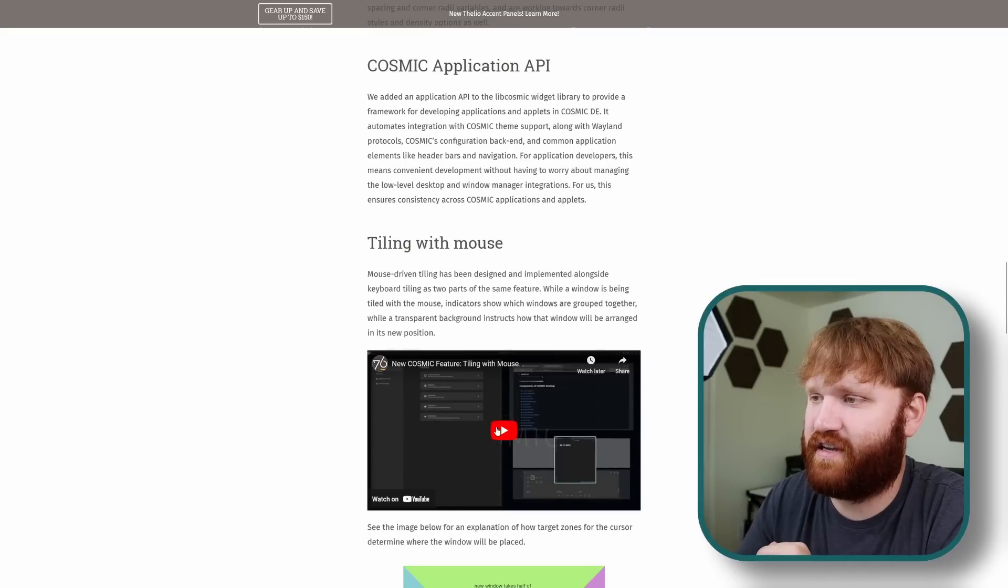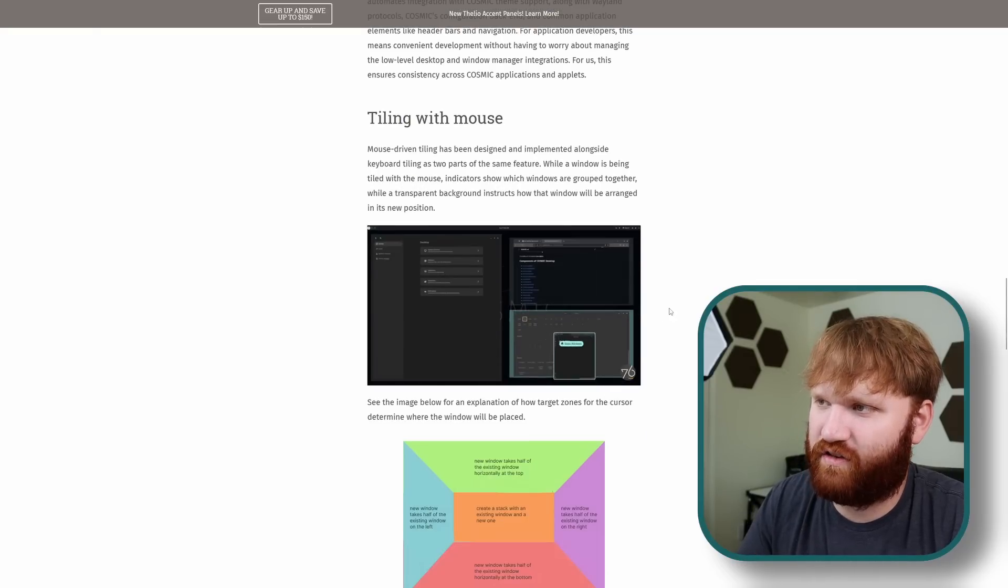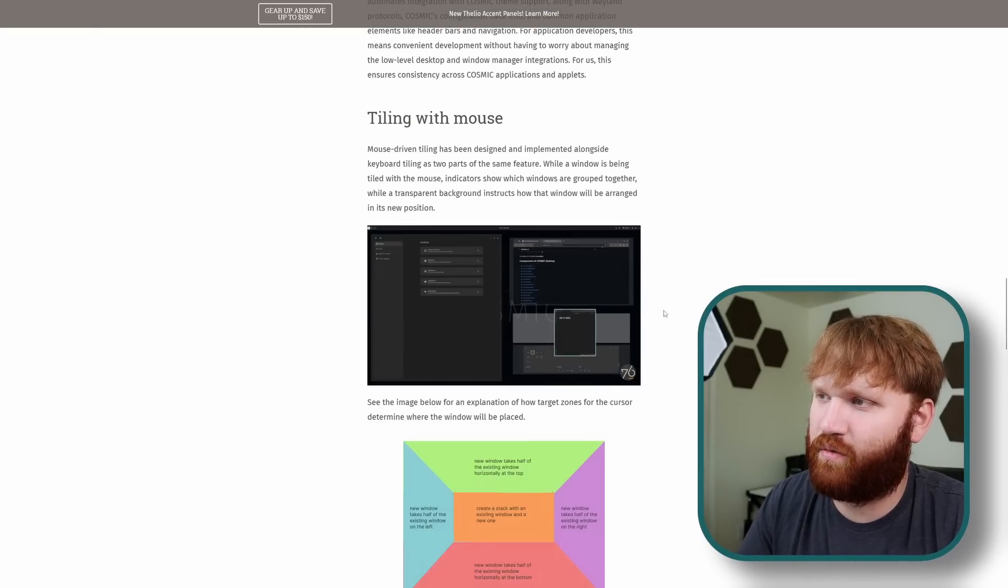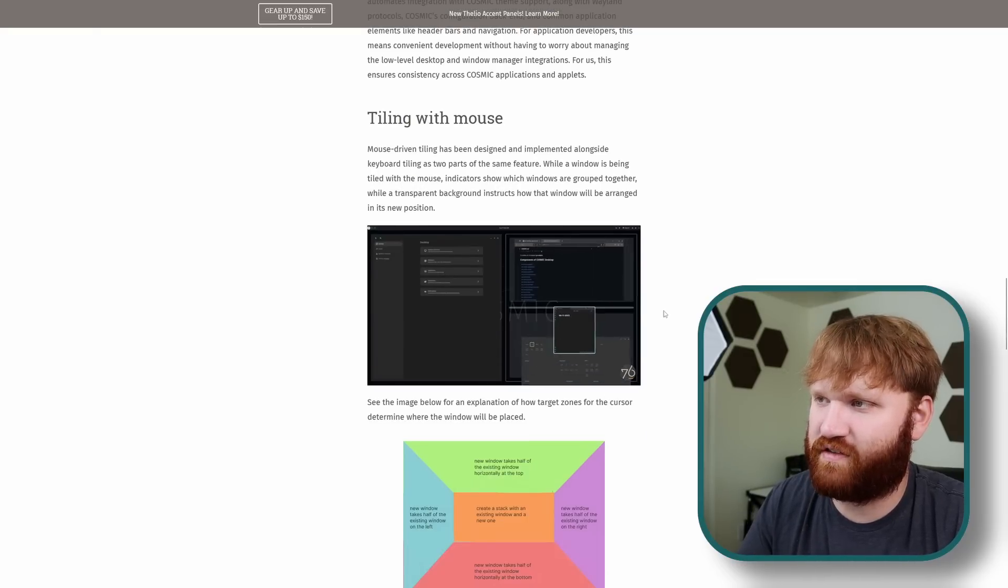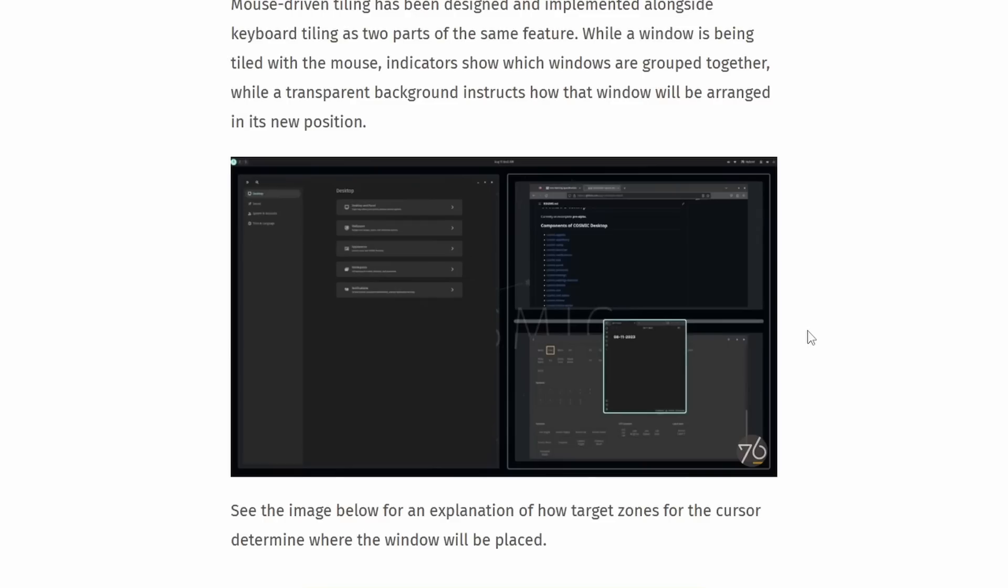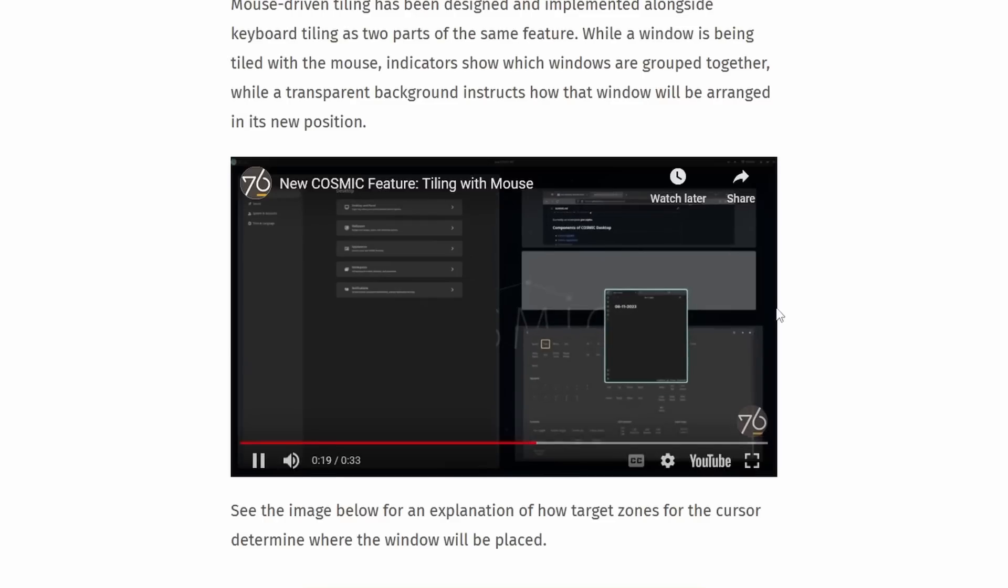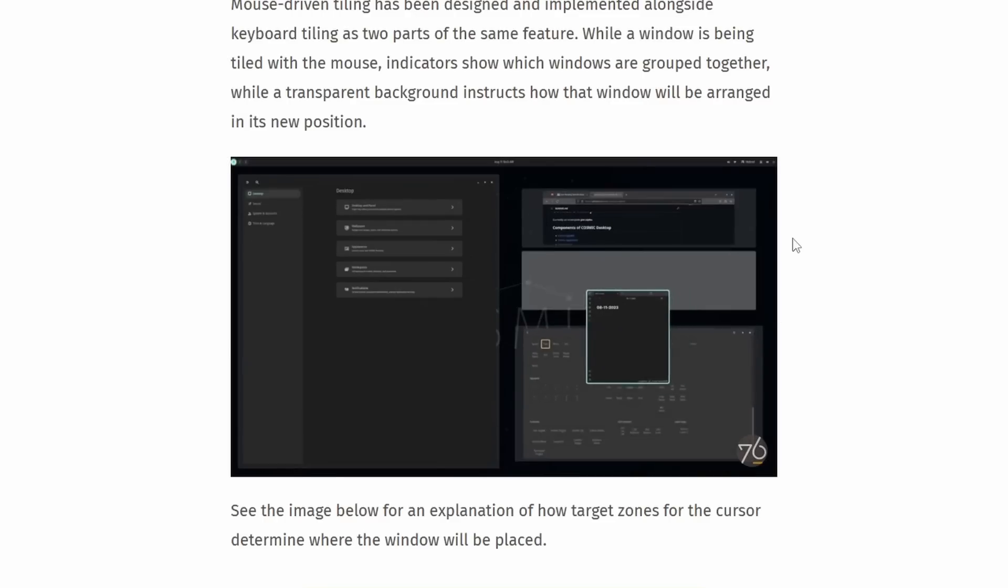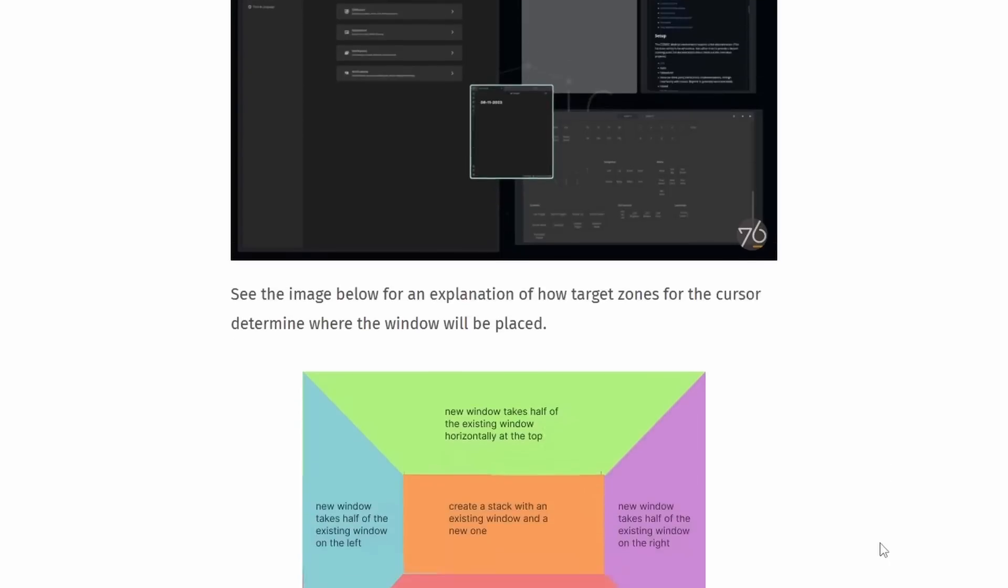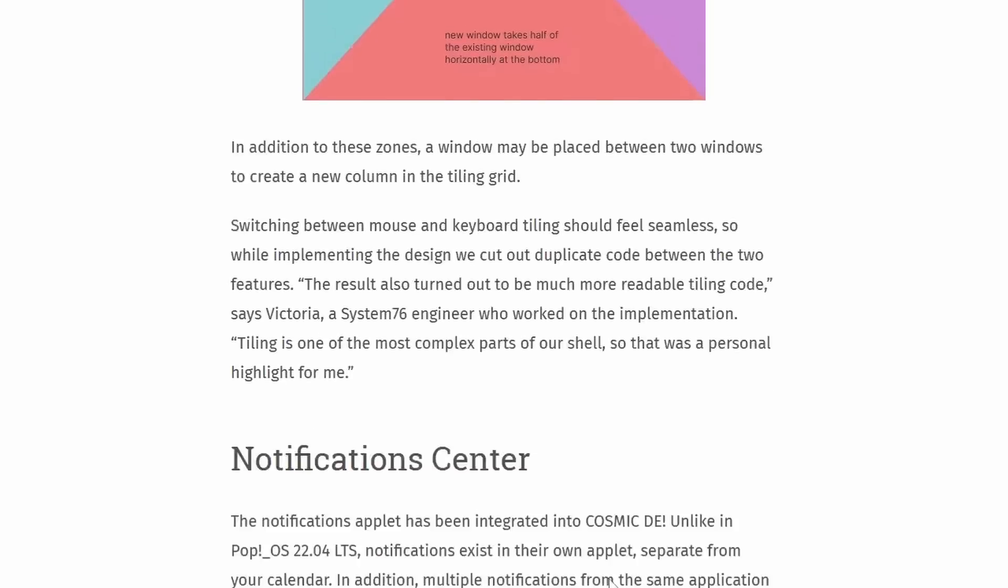We have tiling with mouse here which is going to work very similarly to how their GNOME extension currently works. You can move things around and tile them. You could see some of the options to either split it between this pane, go into various sections within the tiling. Really good features and we see some more details on how this is going to work here and what moving certain windows in certain sections will do.